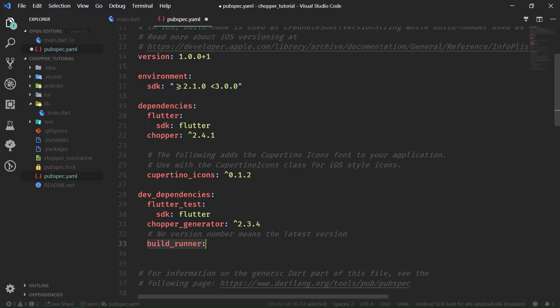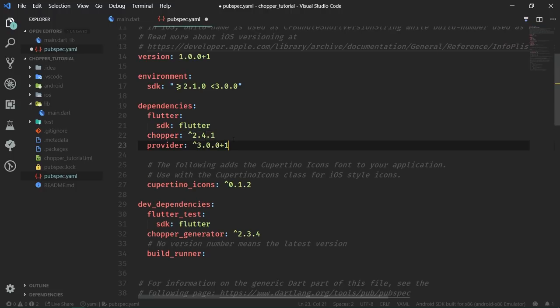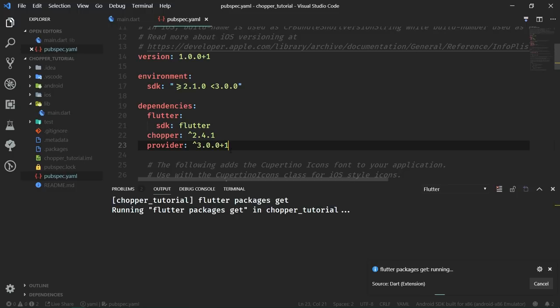Lastly, in addition to Chopper itself, we are going to use the provider package to simplify inherited widget syntax. Since this app is centered around showcasing Chopper, we are not going to have full-blown state management. But we still want to keep things nice and tidy. If you want to learn more about state management, check out the BLoC video — in my opinion, the best state management option for Flutter. Once we save and the packages are fetched, we can get to working with the API.